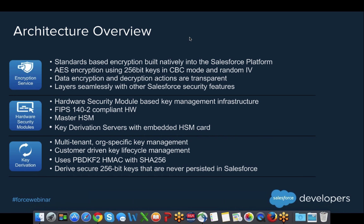The encryption and decryption processes happen in the application tier in Java at runtime, meaning it is completely transparent to customers, developers, and admins — you don't need to write any custom code to encrypt or decrypt. We use AES encryption with 256-bit keys in CBC mode with random IV, which means that every time we encrypt the exact same plaintext, we get totally different ciphertexts. If you encrypt the name Peter 10 times, you get 10 different ciphertexts.